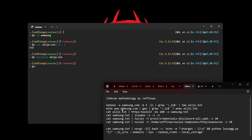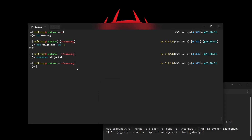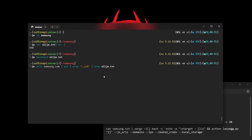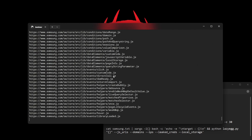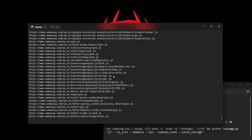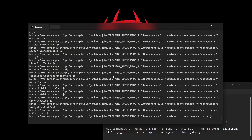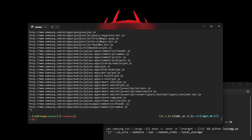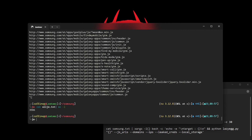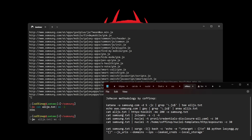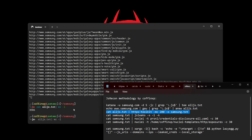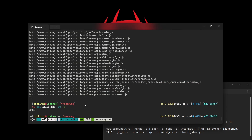Next, I'm using GAU for passive crawling. This tool fetches passive URLs from all available sources. I'm combining it with the anew tool to merge results with Katana's output and remove duplicates, while also displaying the results on the screen. As you can see, we've got even more endpoints now — it can go up to 50,000 entries if you let it run.